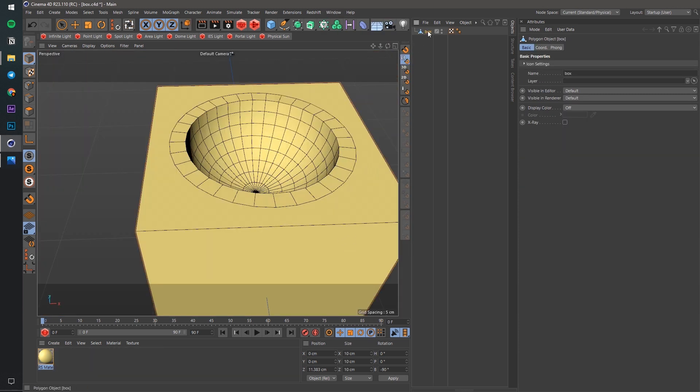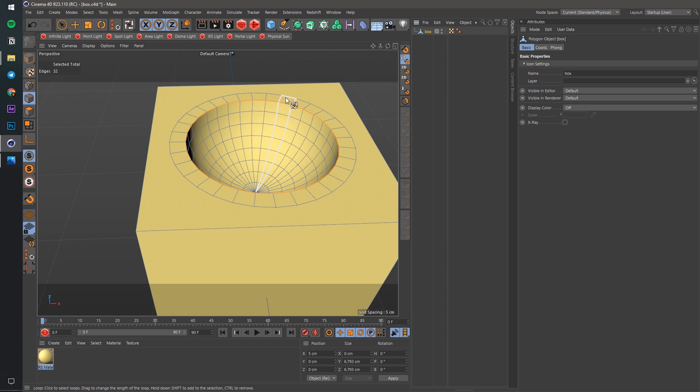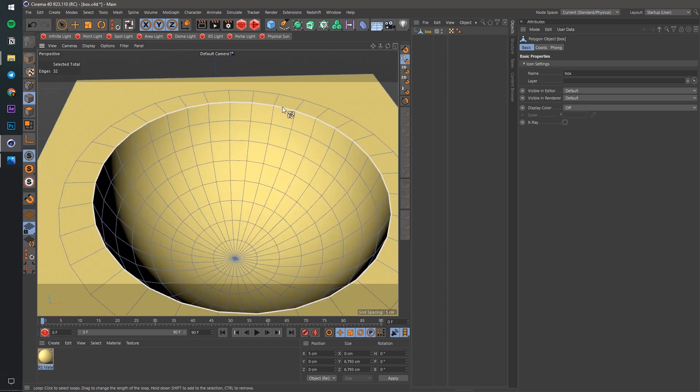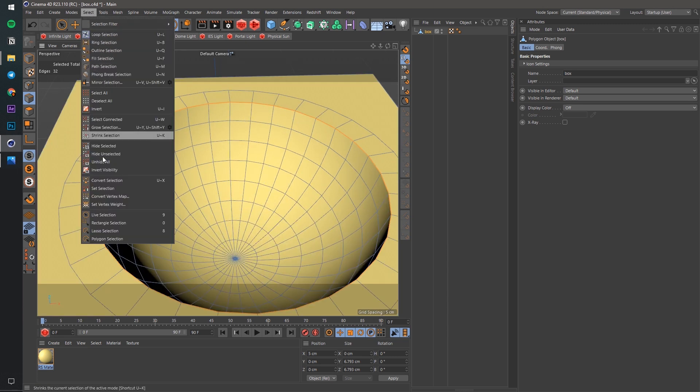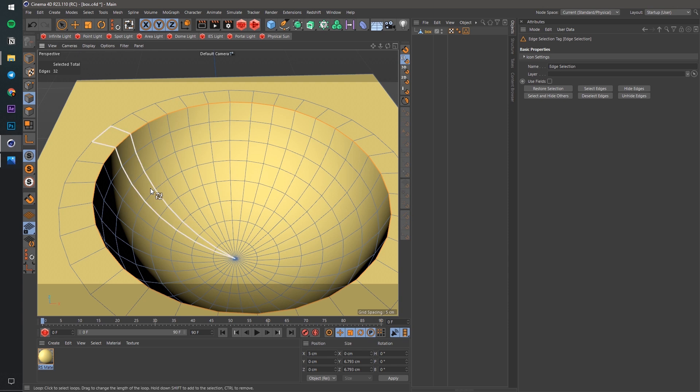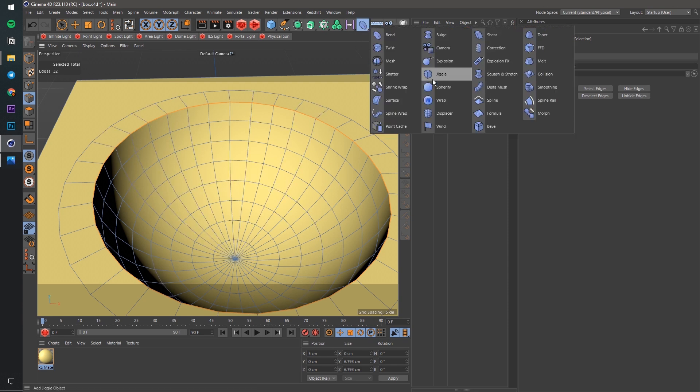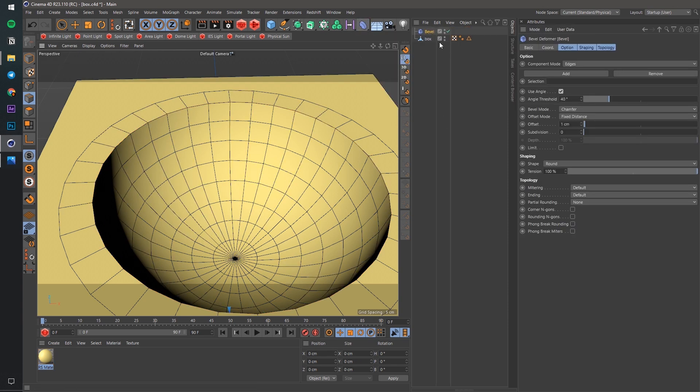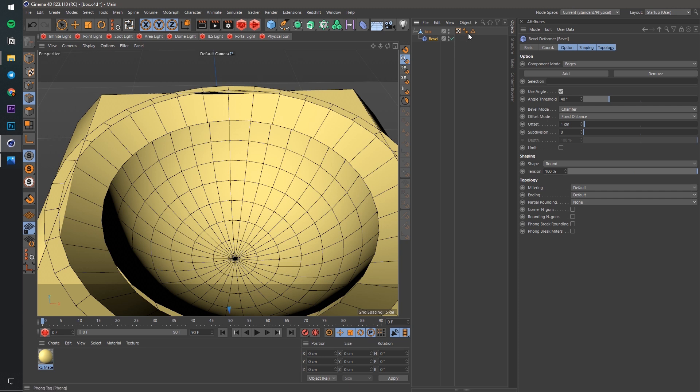Just select the edges, create the edge selection tag and put it here.